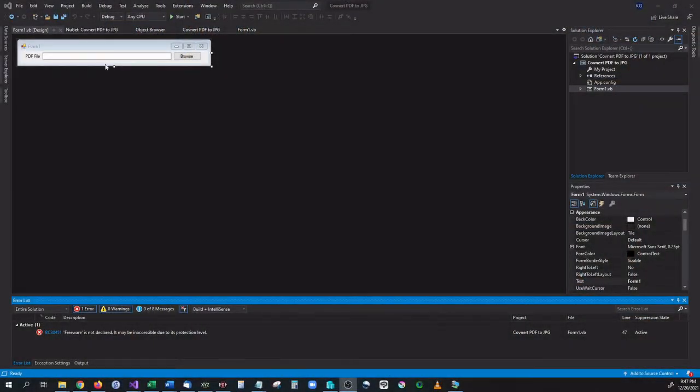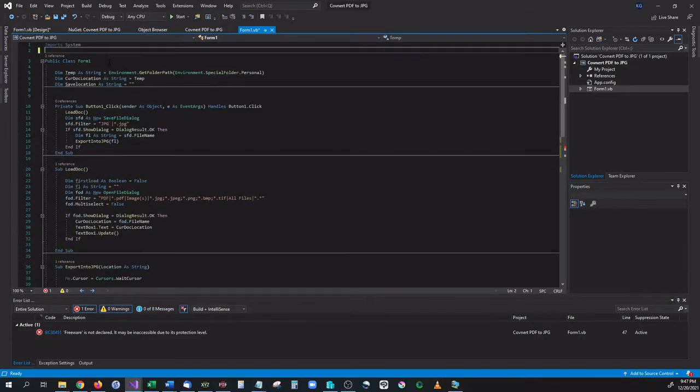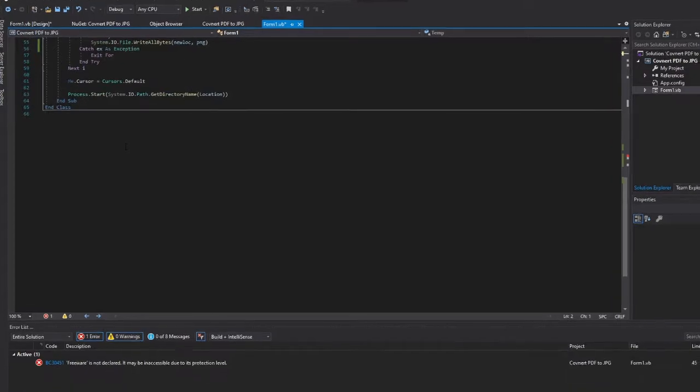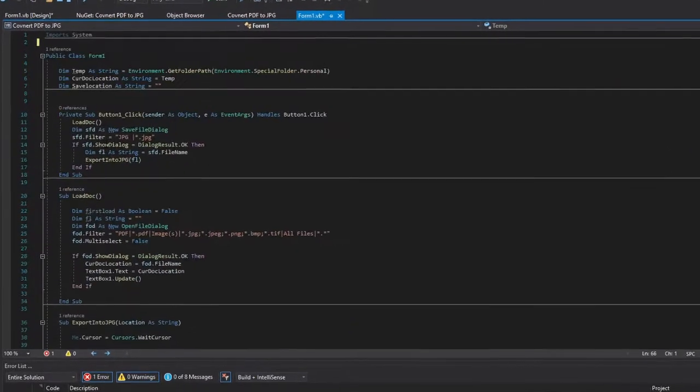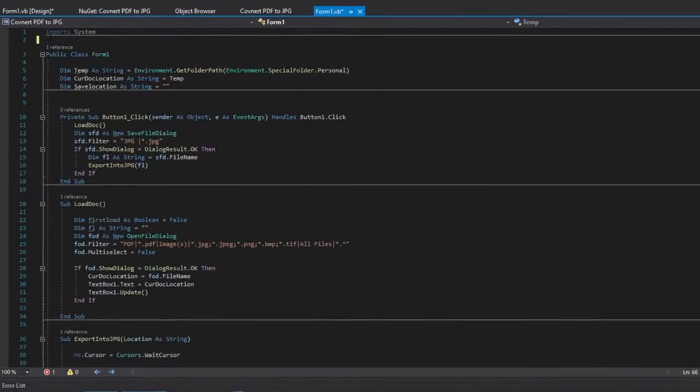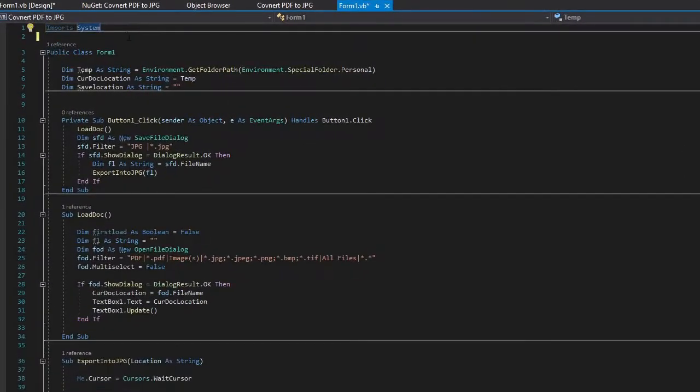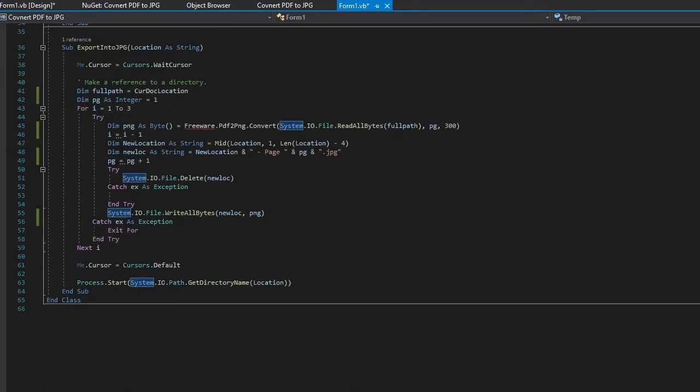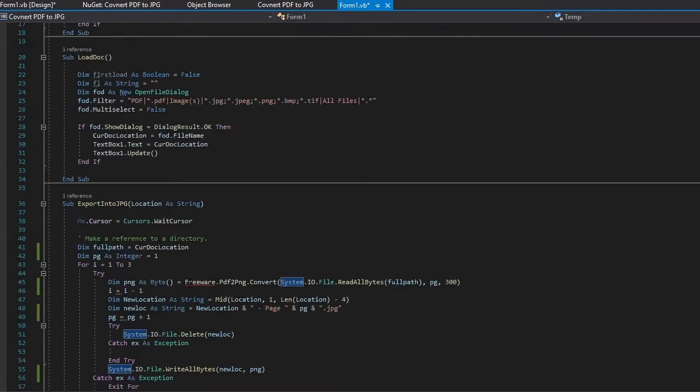Inside of here we have a very simple program. It's I think it's like 75 lines of code. Actually it's less than that, 65 lines of code. We have the simple imports of system. We don't really even need that because everything that we have down here is referencing the system anyway.